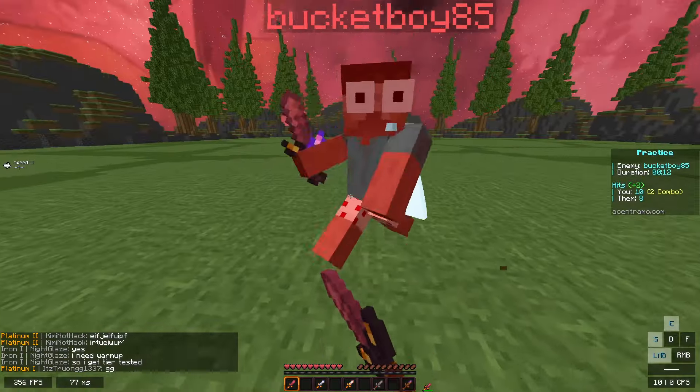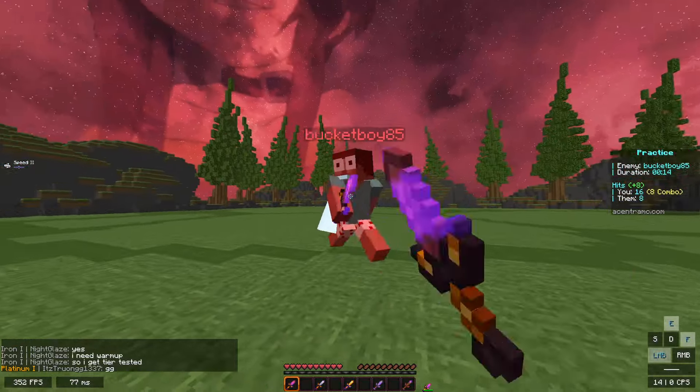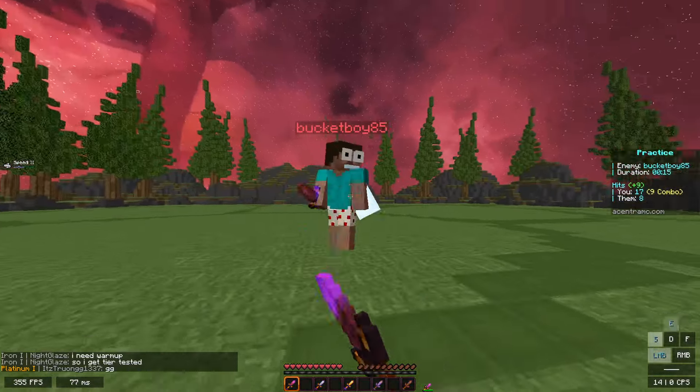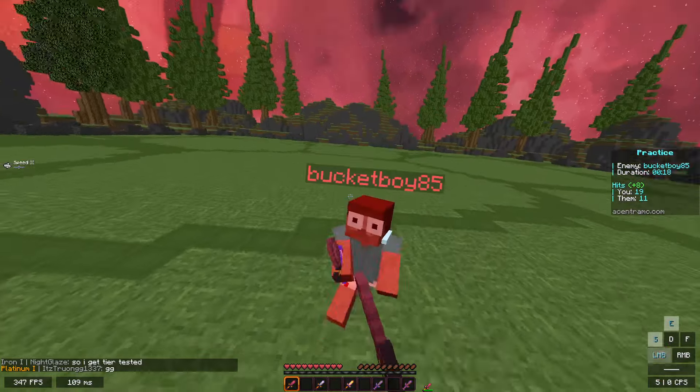If you're a content creator or a live streamer, this client is perfect for you. Here's an example.